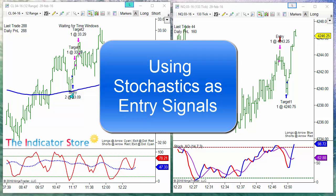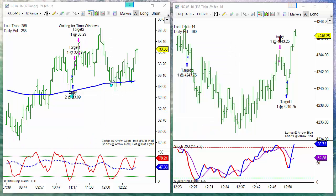Hello, good morning everyone. Welcome to this series of videos about entry signals. On the two charts that we can see, on the left the crude oil and on the right NASDAQ.